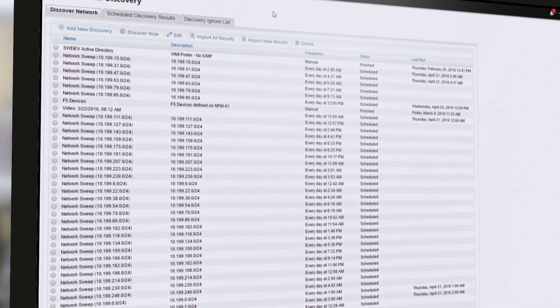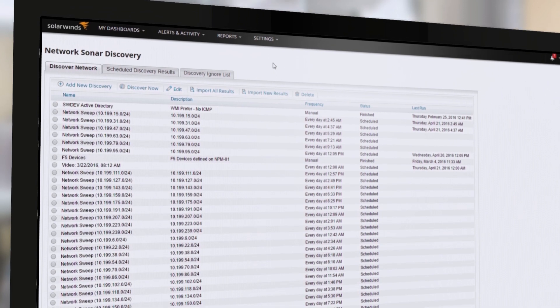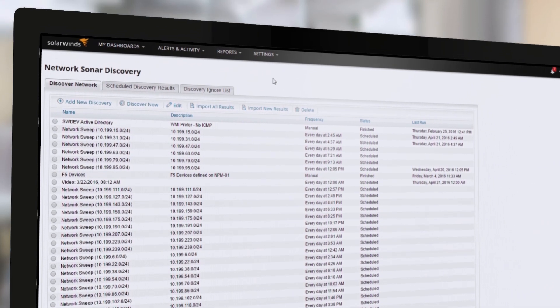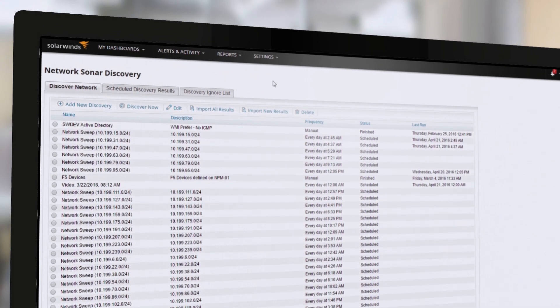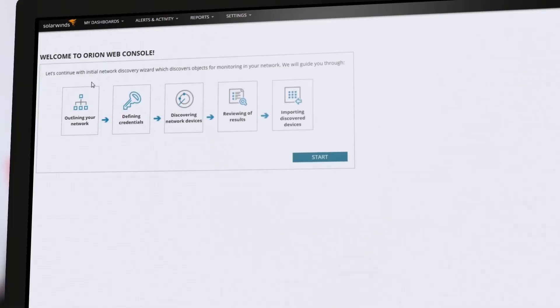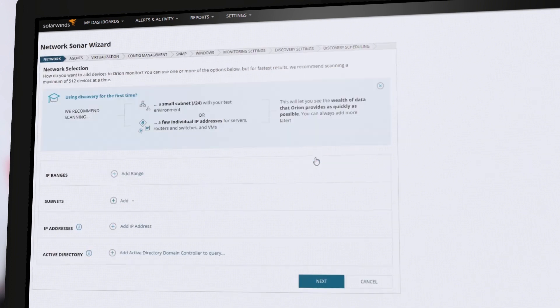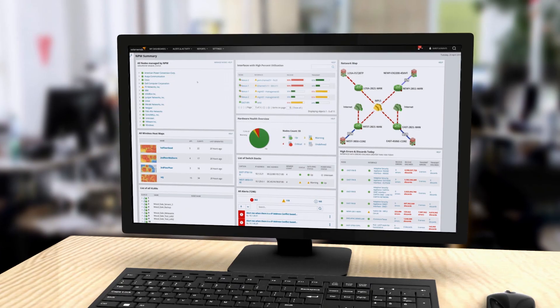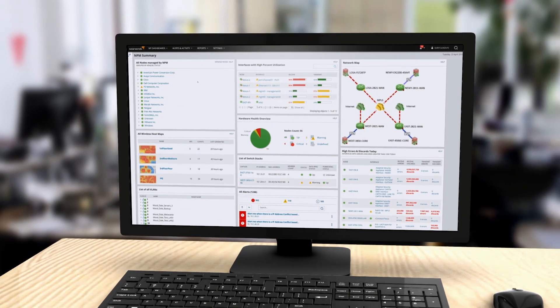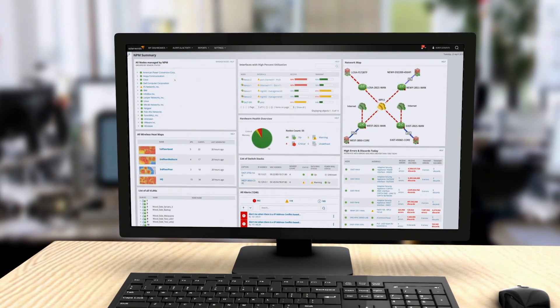In order to decide on the elements you wish to monitor and to choose a licensing tier to fit your environment, you will need to perform a network discovery in NPM. The fully functional evaluation is a great way to do this. Visit SolarWinds to learn more about Network Performance Monitor.